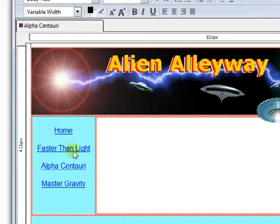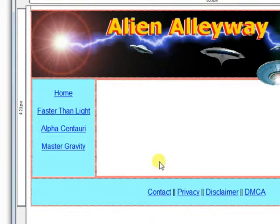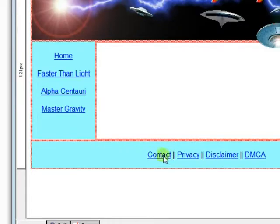So that's how you do that one, and we would do Faster Than Light the same way, and our contact pages.